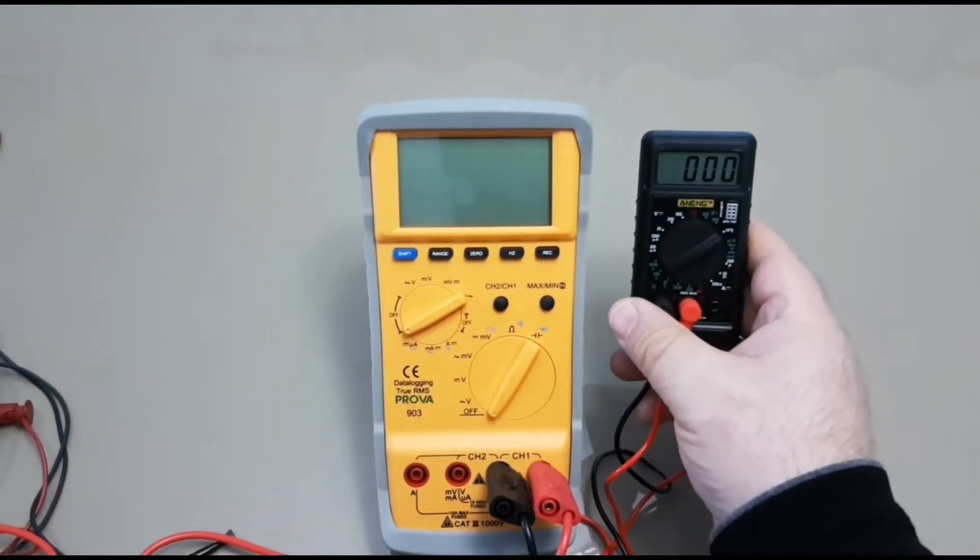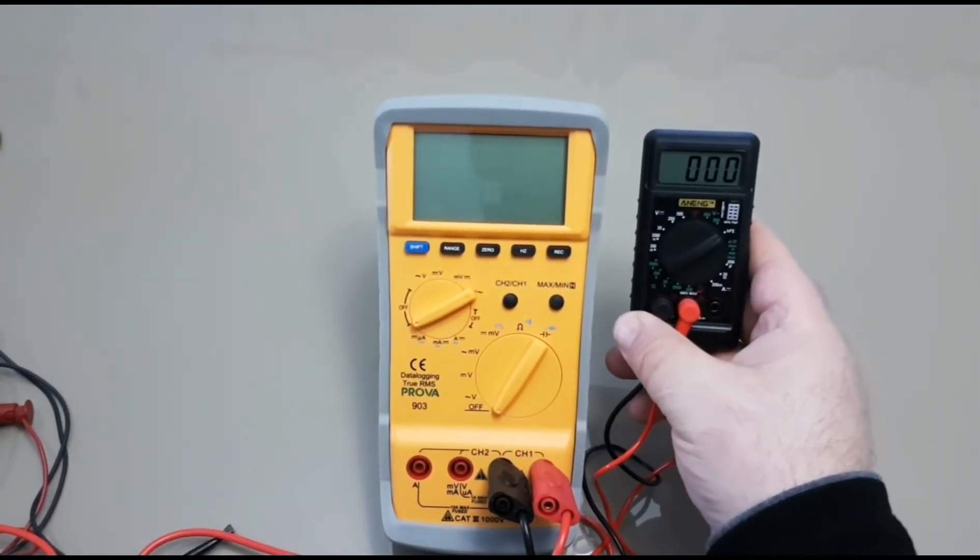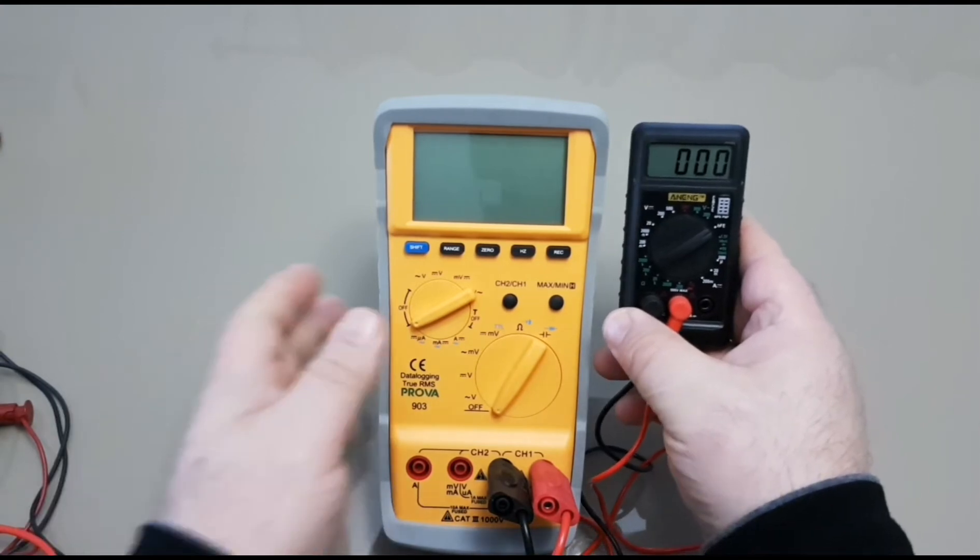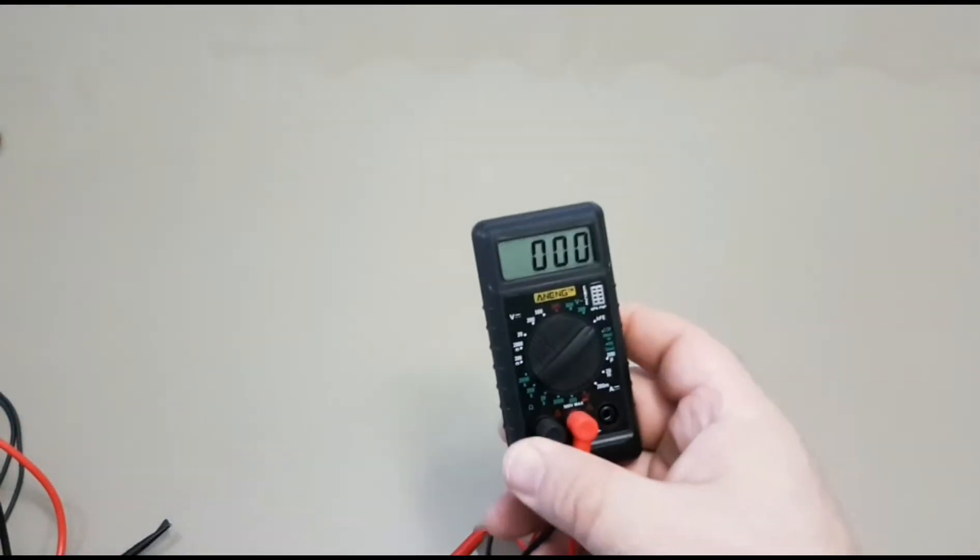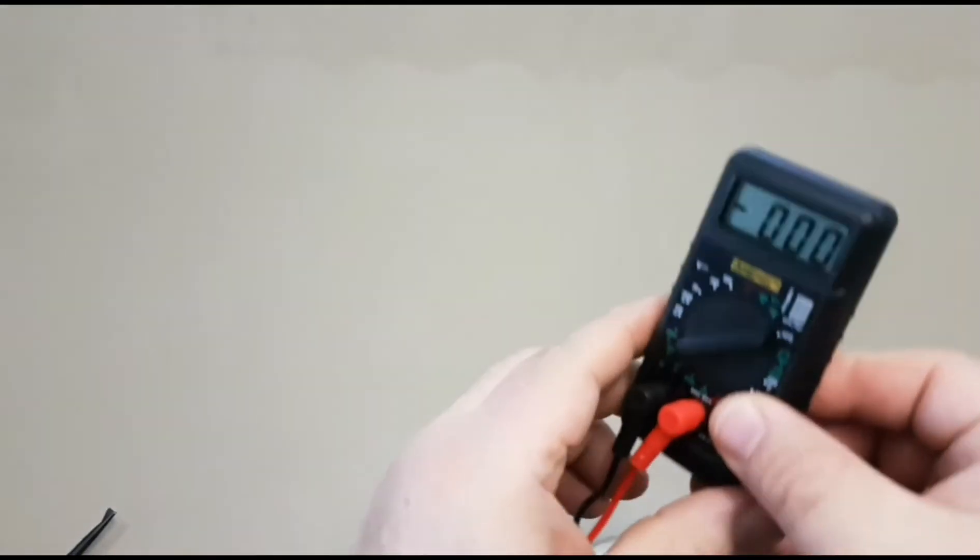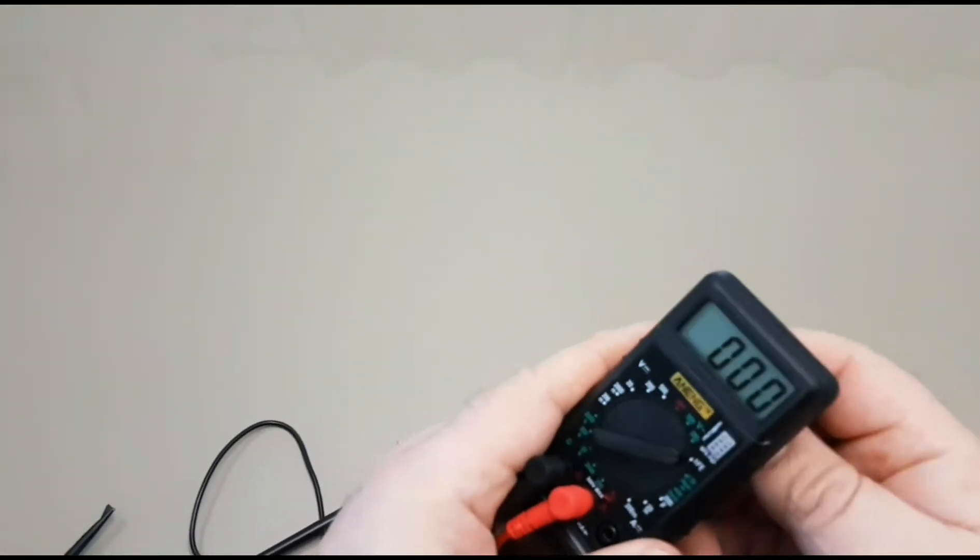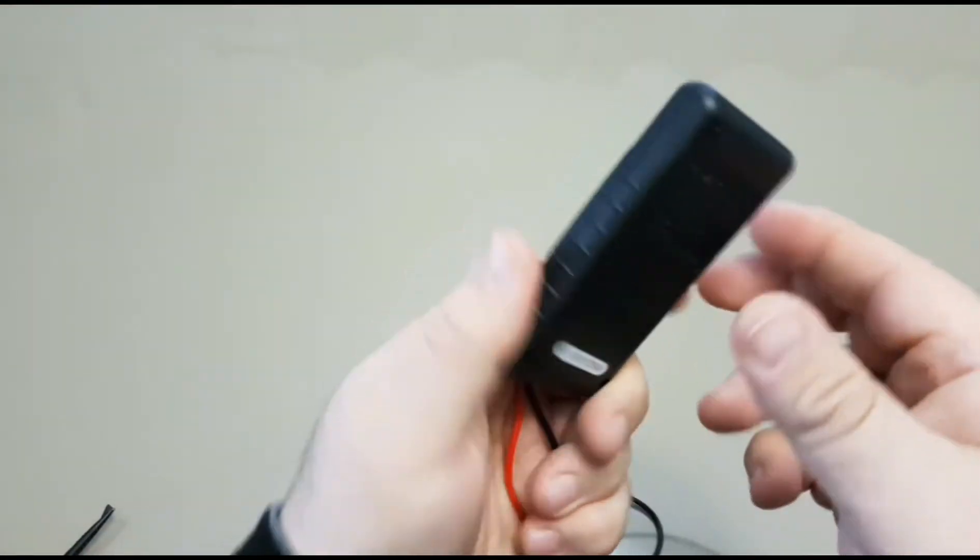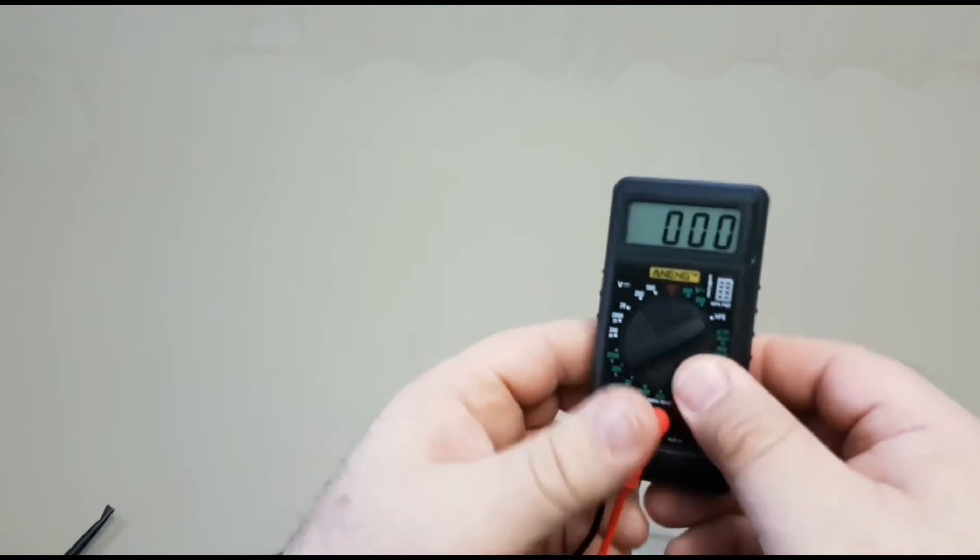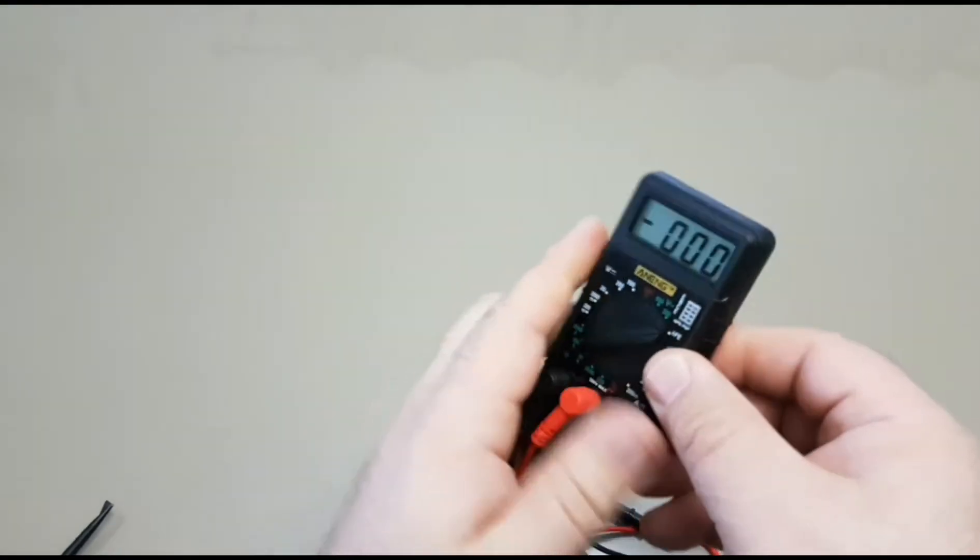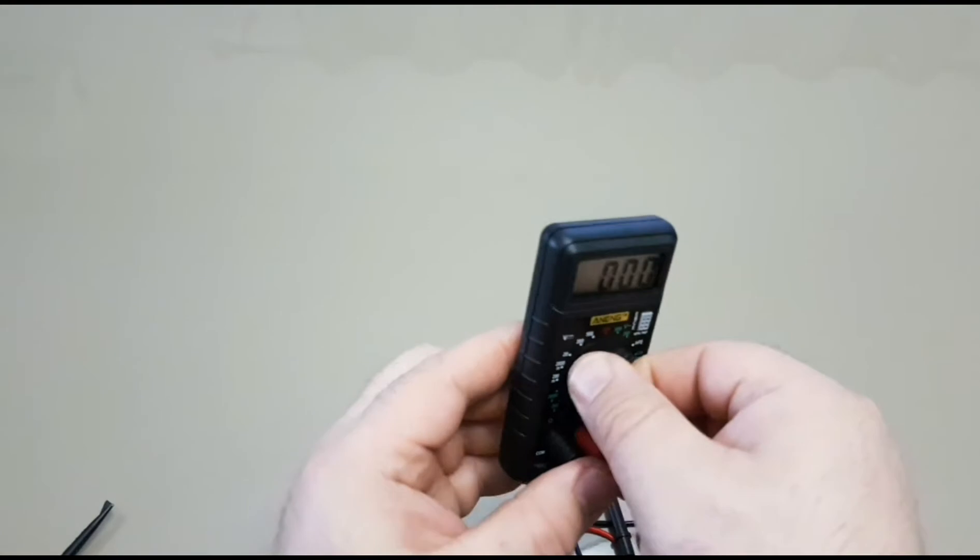Now to say good things come in small packages, well, let's just say that's not always the case. First impressions with this Anang is it is extremely light. Like a feather. Doesn't feel very robust or very well made. El Chippo plastic. And I think if you drop this once or twice, that's going to be it.